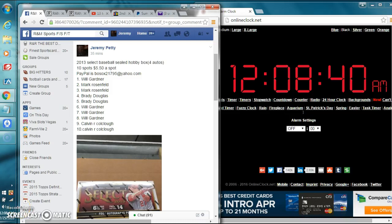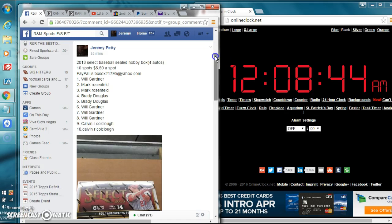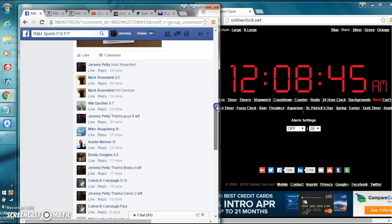Hi guys, hello and welcome to R&M Sports with the 2013 Select Baseball Sealed Hobby Box.